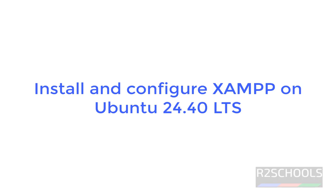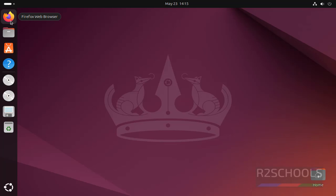Hello guys, in this video we will see how to install and configure XAMPP on Ubuntu 24.04.